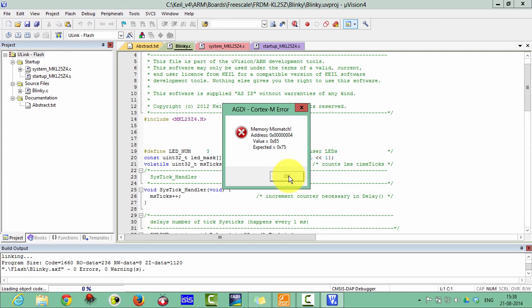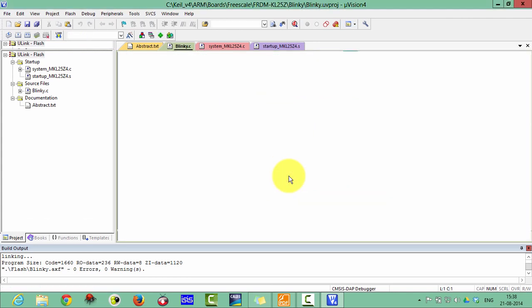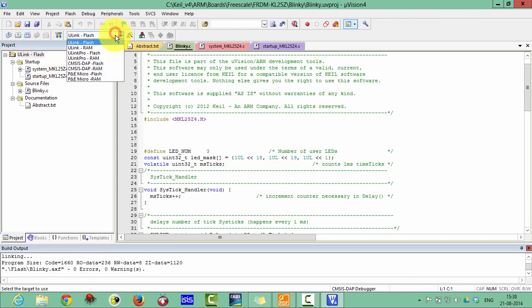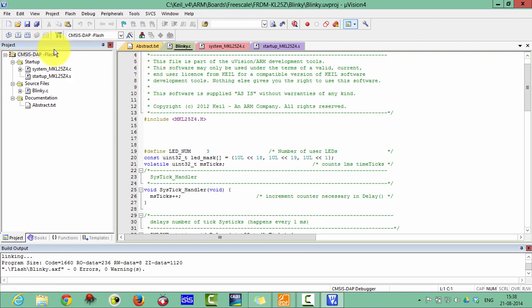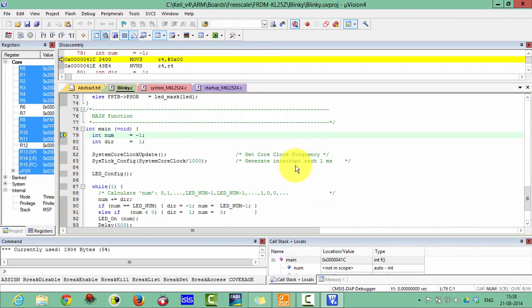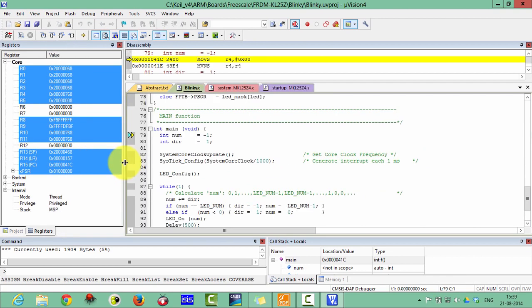There is an AGDI memory error. Please select the CMSIS-DAP Flash first, then rebuild. Now you can see the debug environment has loaded.